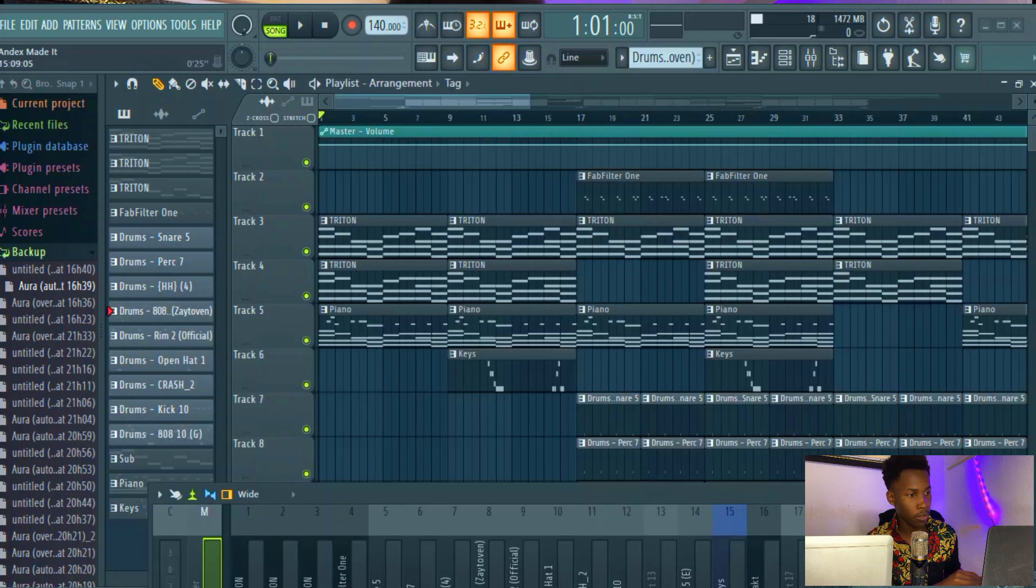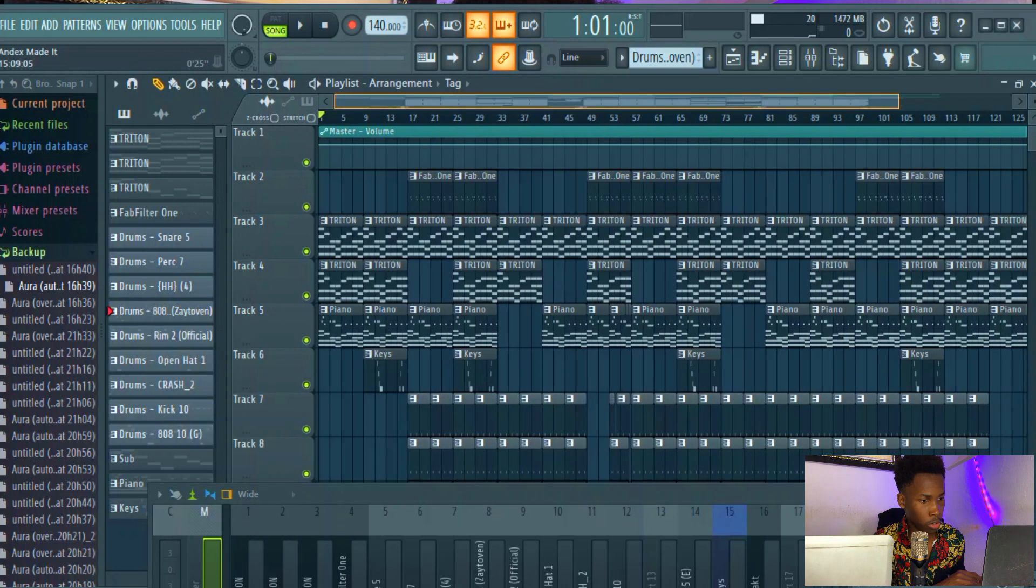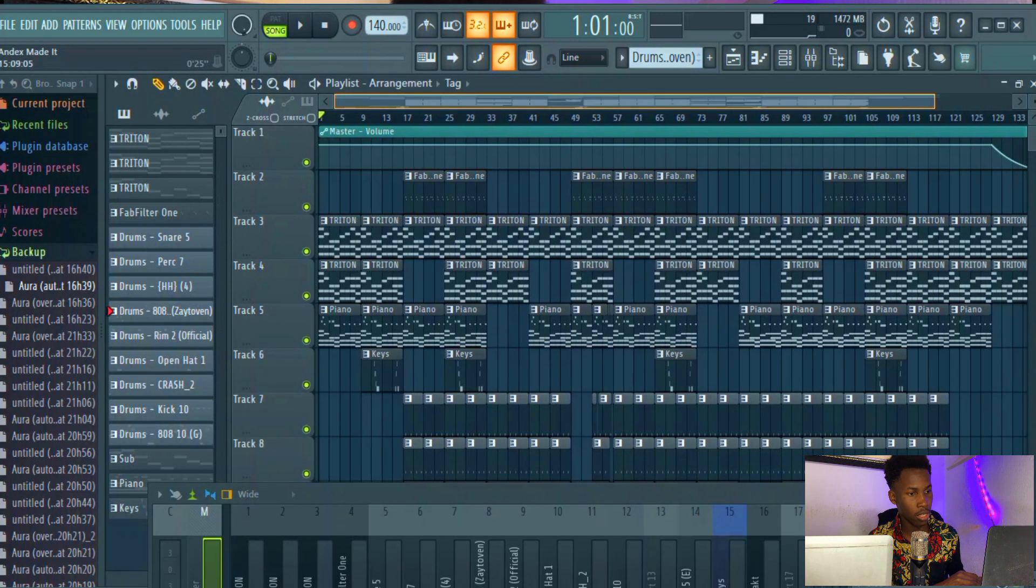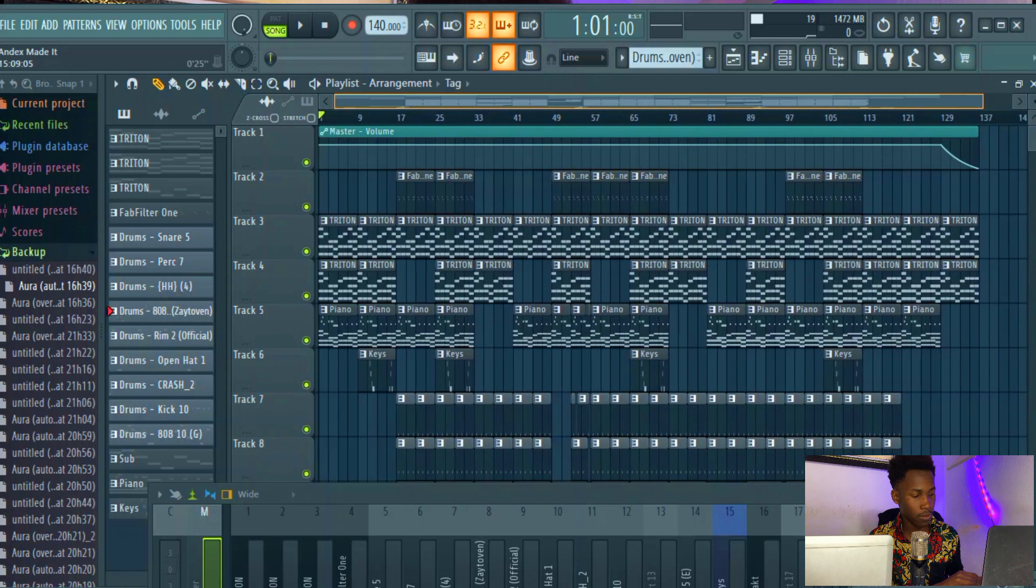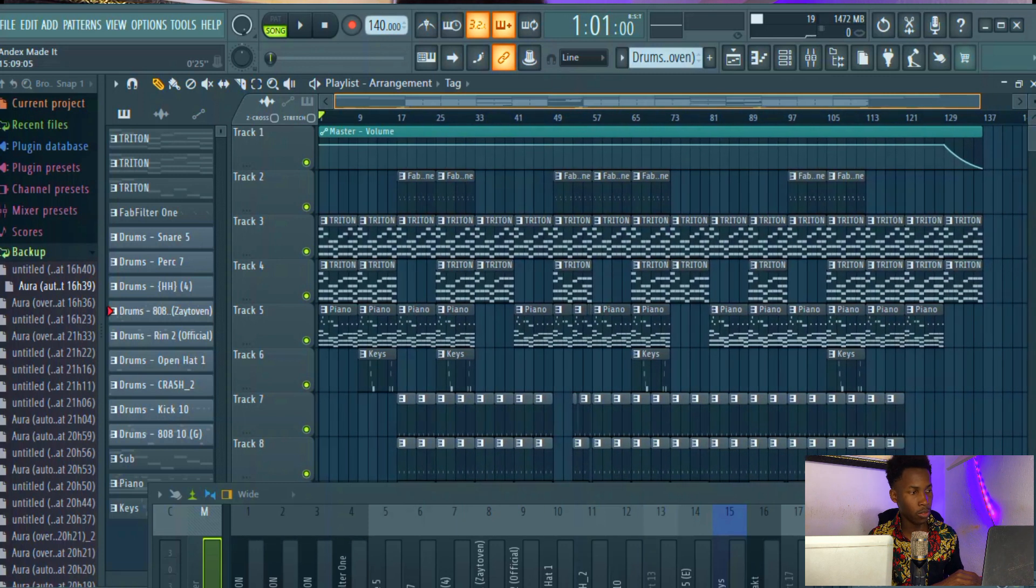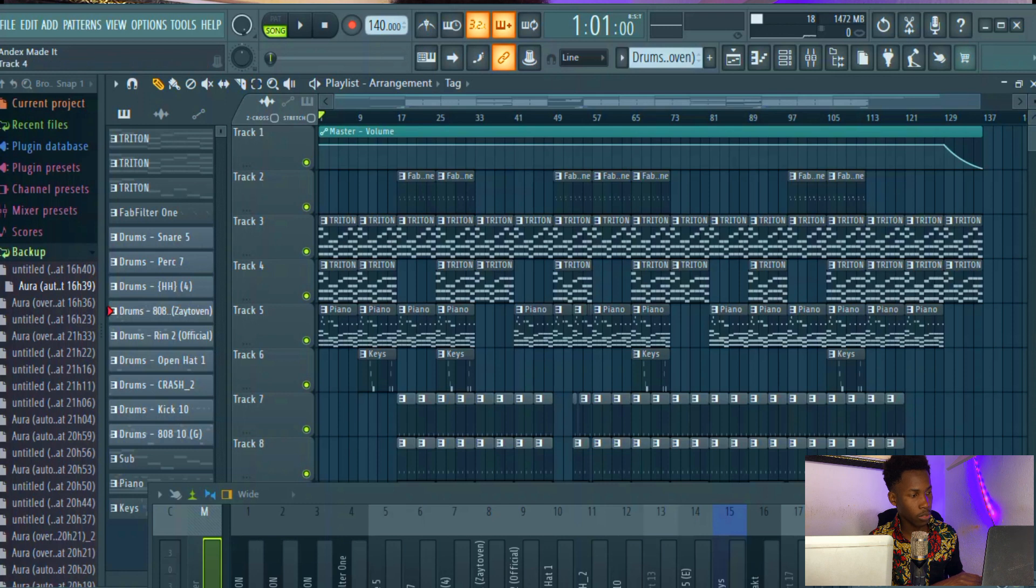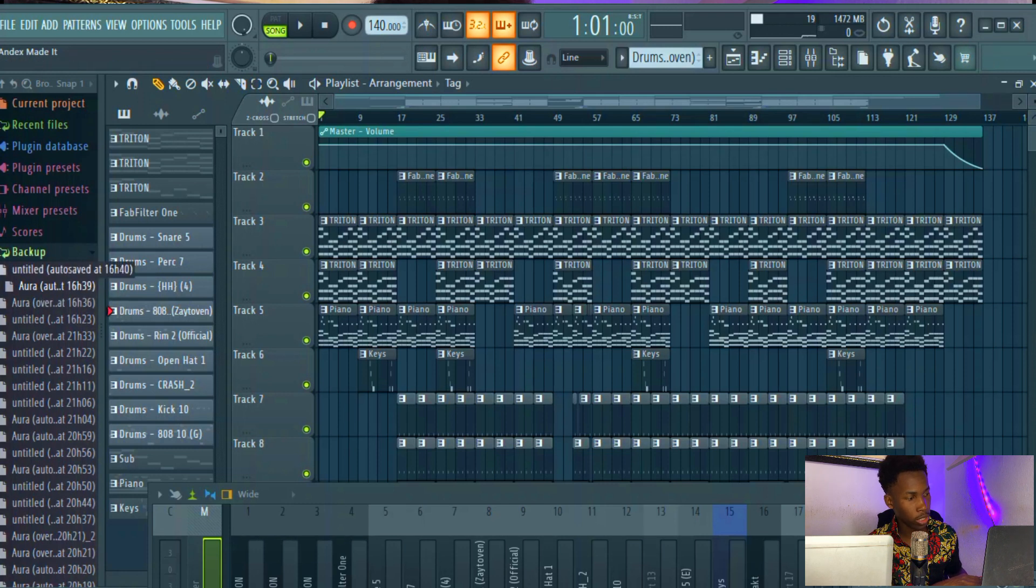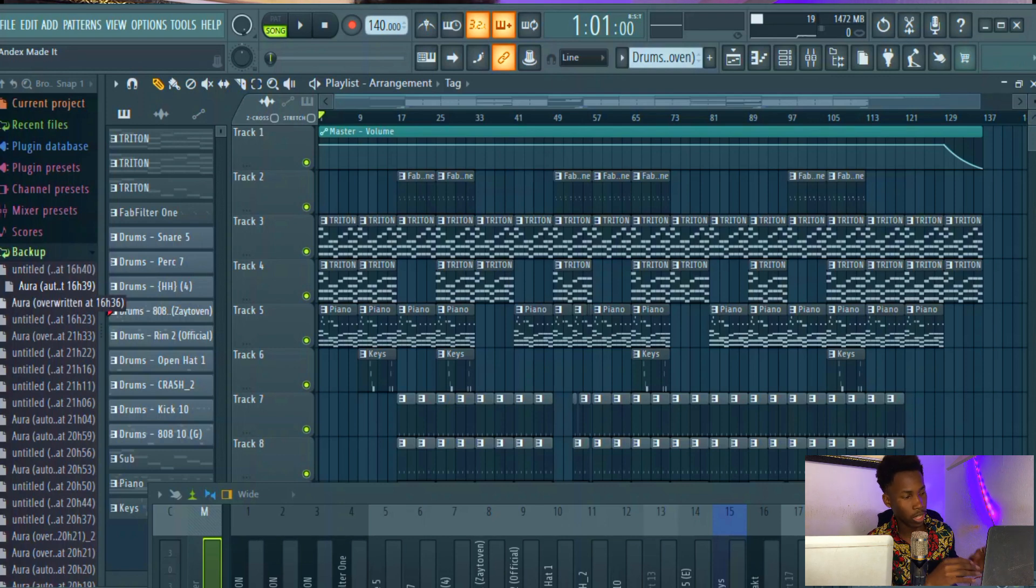And this is useful especially if you started making your project new and you forgot to even save before it starts auto saving. Just right click, go to the backup, right click on the untitled, and it'll open up the project just like you started making it instantly.